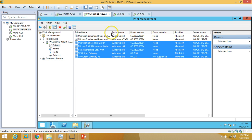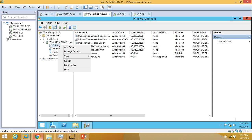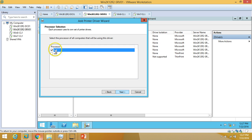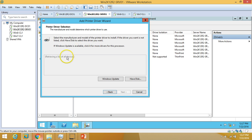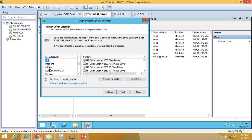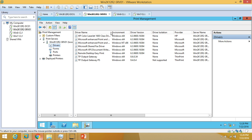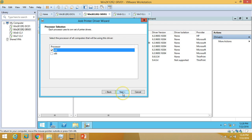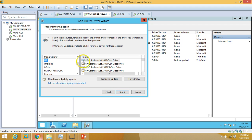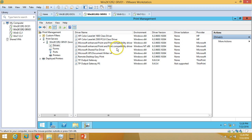Now I'm going to add drivers for two HP printers. Click Next, select 64-bit for the server architecture, and wait for the driver list to load. I'll select HP Color LaserJet 1600 as the first driver, click Finish — the driver is added. Then I'll add a second driver for the HP Color LaserJet 2500, click Next and Finish. We now have two drivers added.